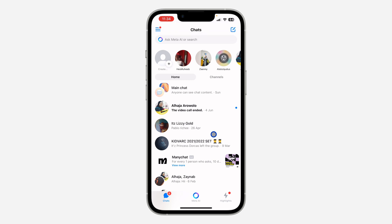They won't be able to message you effectively — they can still send messages but you are not going to see them. If they try to call you or video call you, it is not going to come through to your phone.